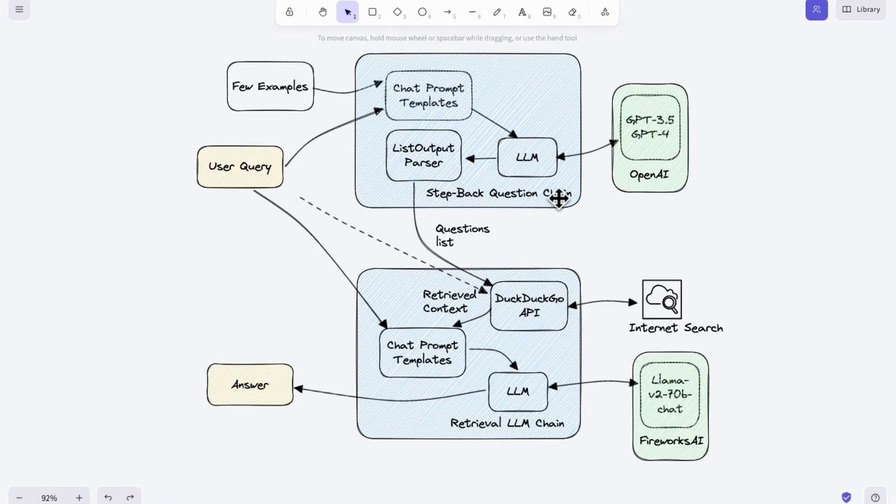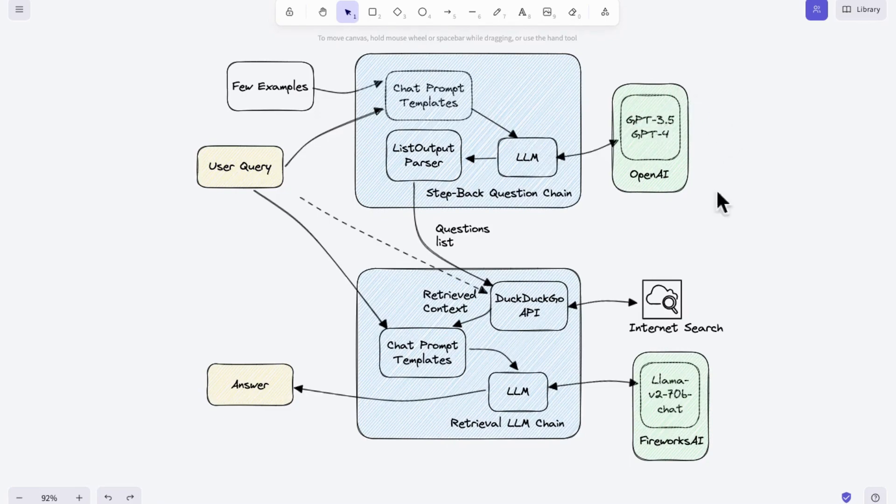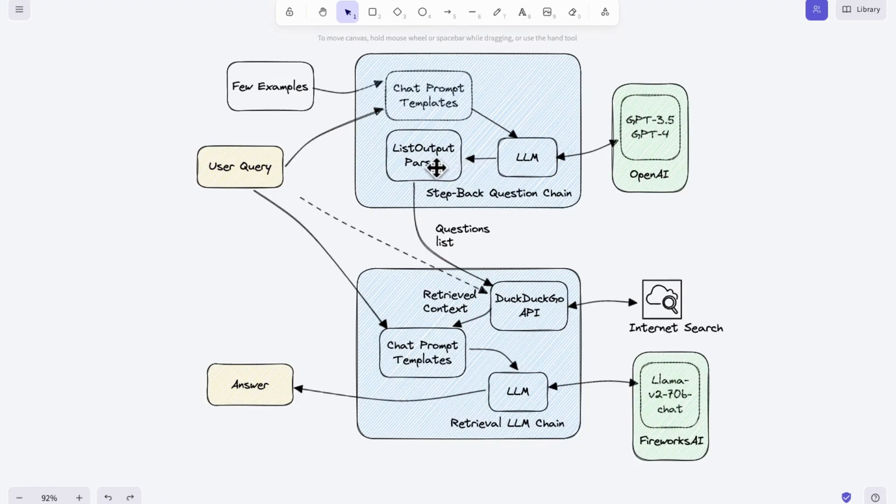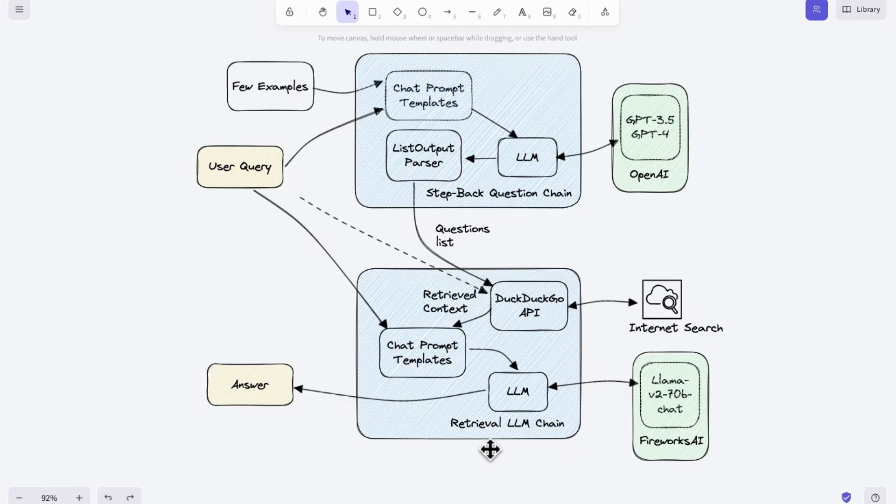The step-back question chain and the retrieval LLM chain. The first step-back question chain uses a user query and a few examples to formulate principal questions. The GPT 3.5 model in this section generates more accurate and valuable questions by parsing these abstracted questions. This output is then processed into a list of formatted output parser for easy extraction for the next steps.